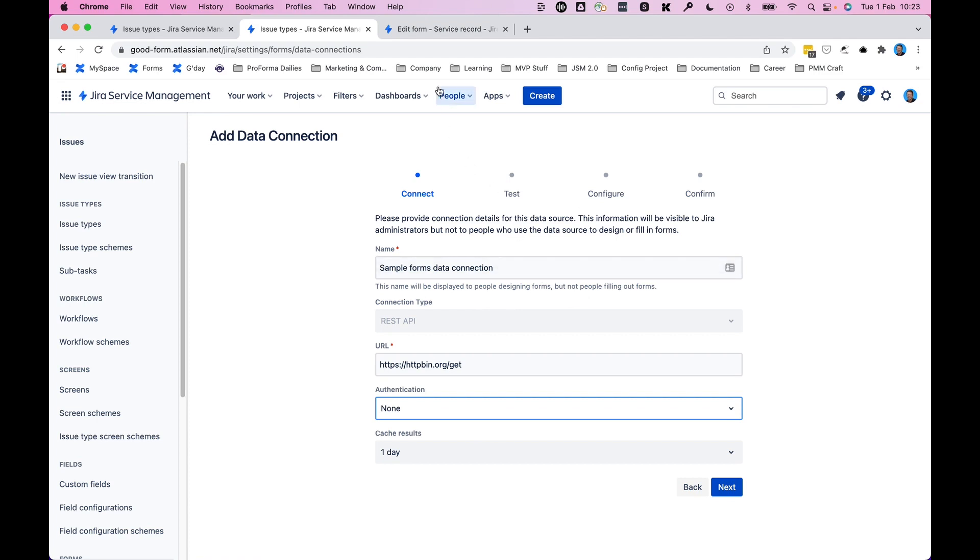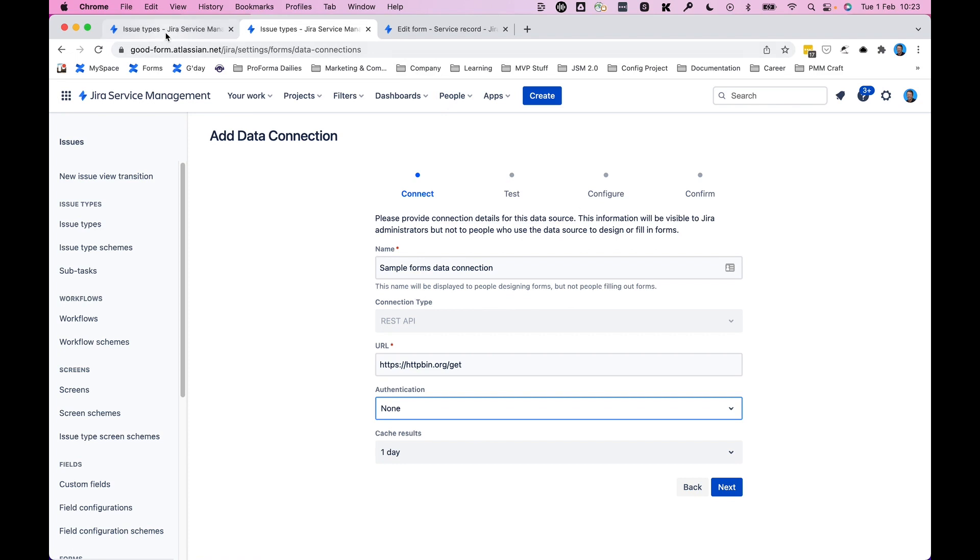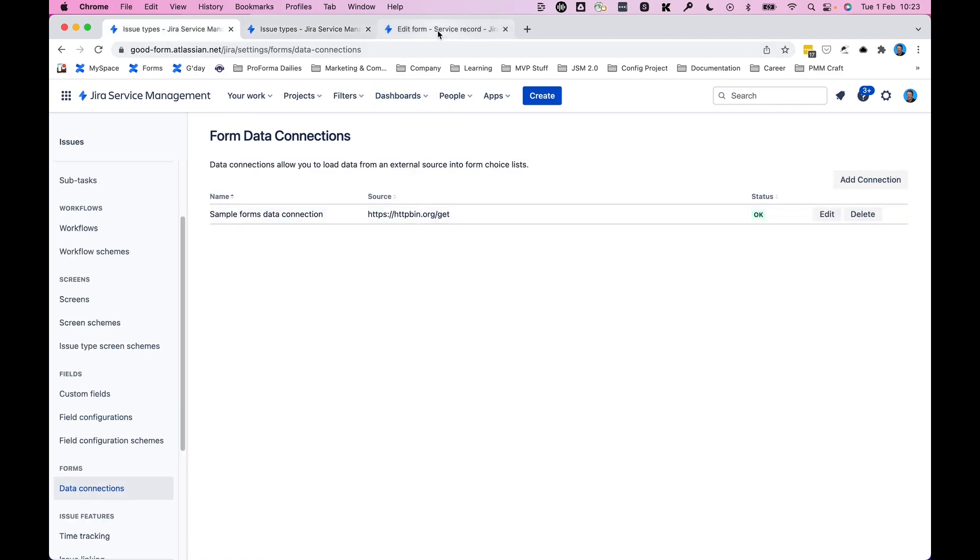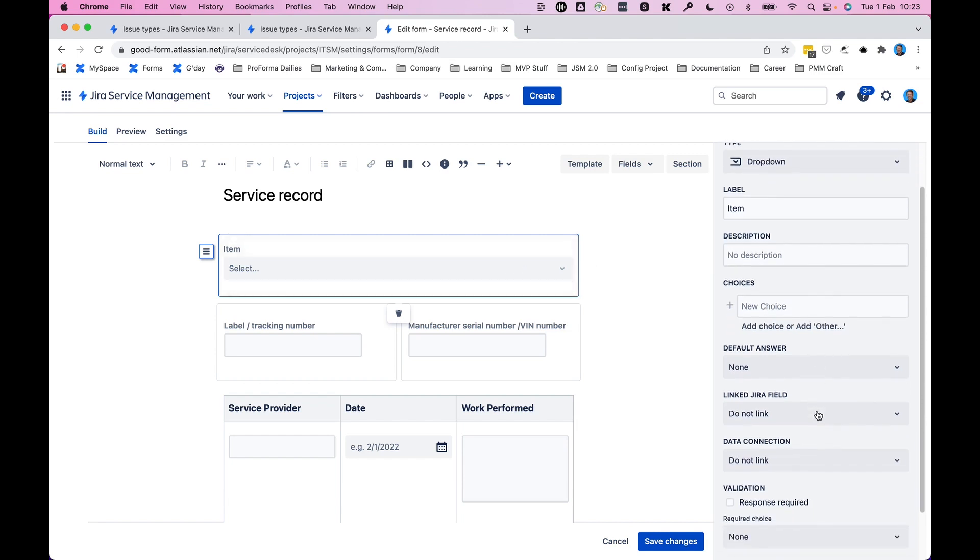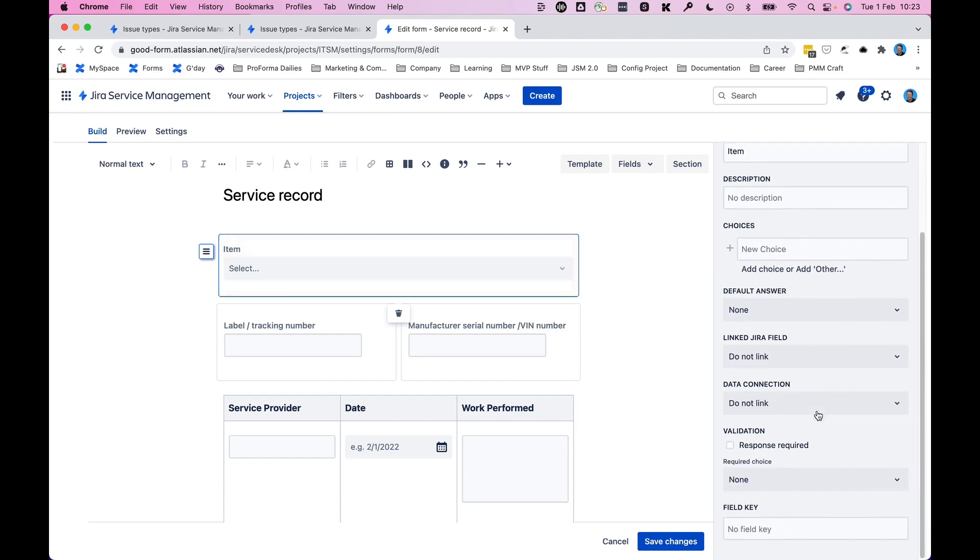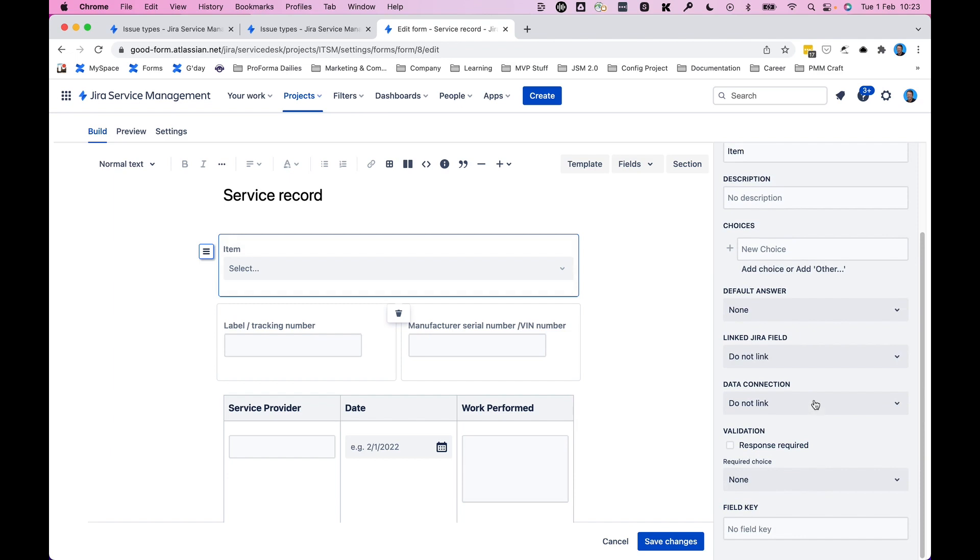But once you've created this data connection, one that you can see on this screen here, and you've now gone to your form builder, you can select from these choice fields. So right now we're selecting item, let's just say. And we've highlighted that field in the form builder itself. And on the right-hand side, the settings menu, you'll see data connection. And right now it's set to do not link.